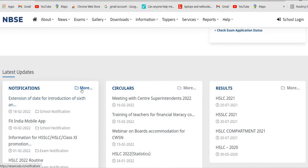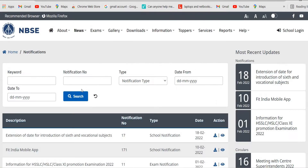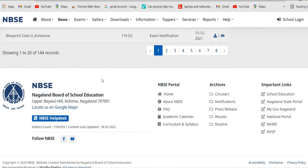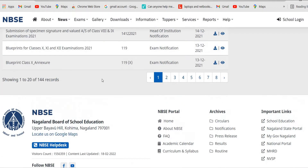Scroll down and you will see on the last part of this page the blueprint for class 11, and next you can download the blueprint question papers for class 10.